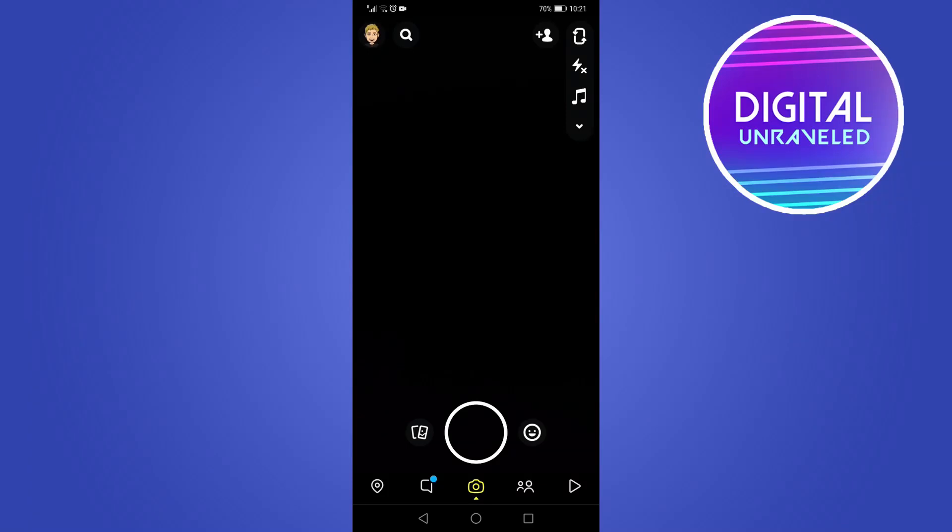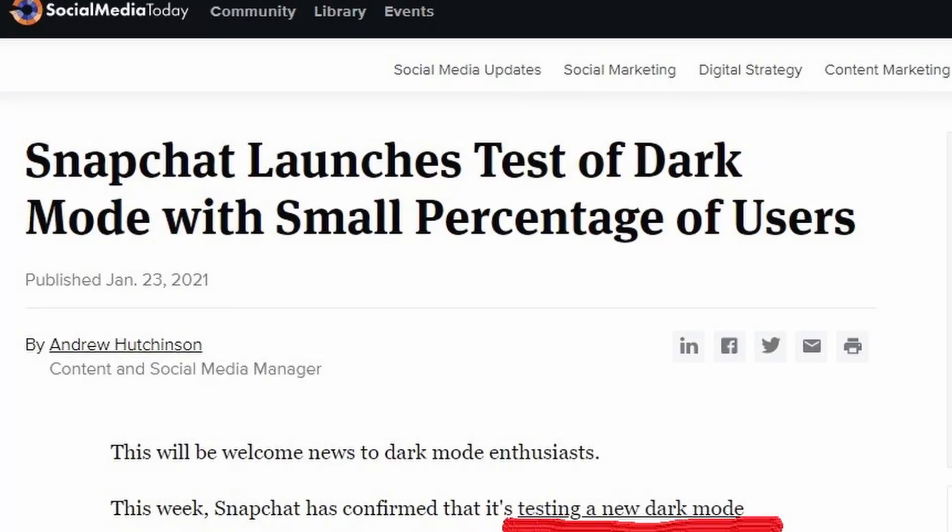Now the question that's on everybody's mind is why can't I get access to the Snapchat dark mode? I'm not going to waste your time in this video, so to explain it in one sentence in this pop-up that I'm putting up on the screen now, it says that Snapchat is testing out dark mode and the keyword there is testing out dark mode.